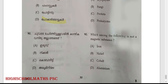Last question: which among the following is not a magnetic substance? Khandika vasthu allathadhu edhu? Option D and answer: nickel, cobalt, aluminium — this is Option D. Aluminium: khandika vasthu allathadhu. Option D.